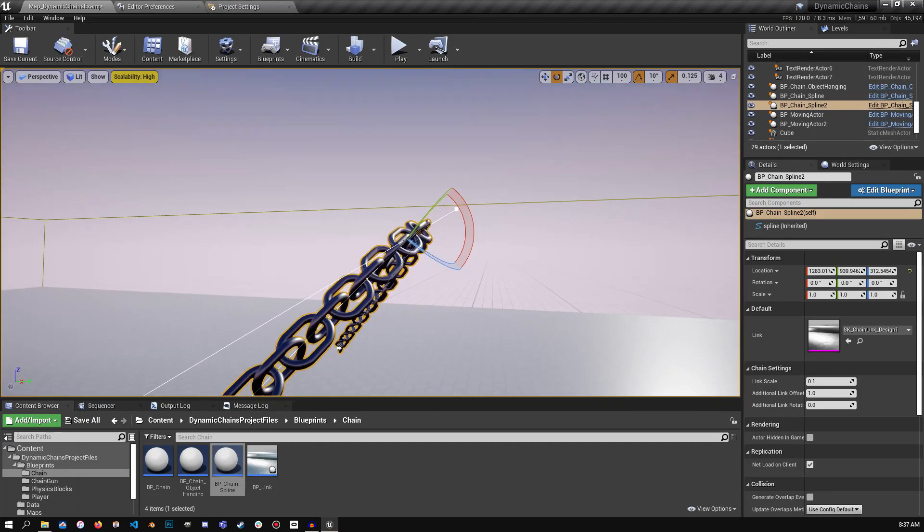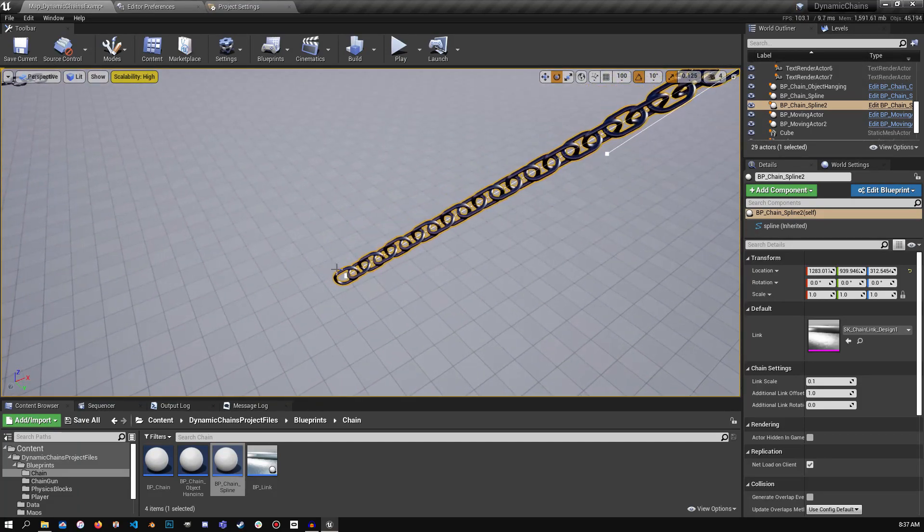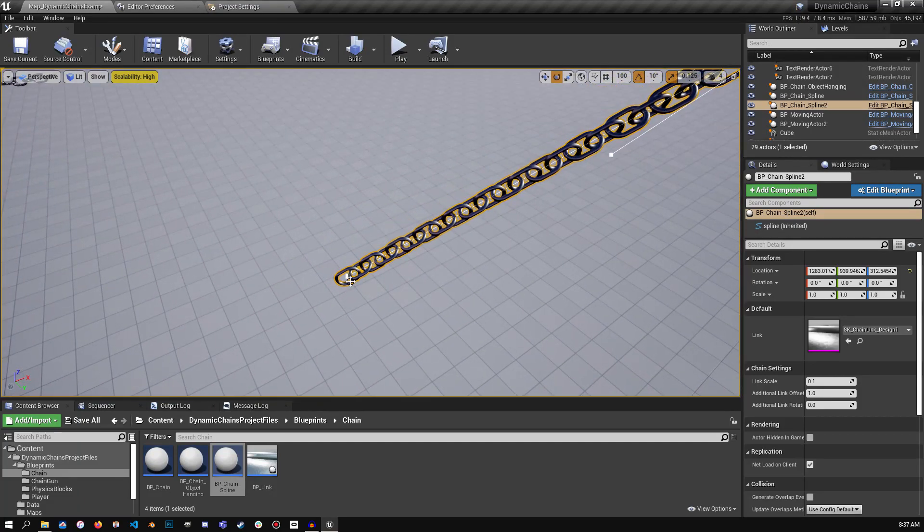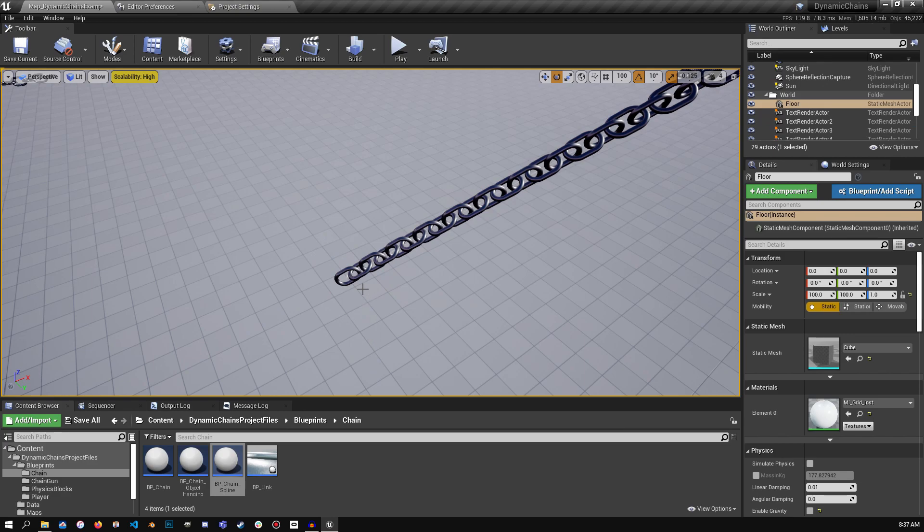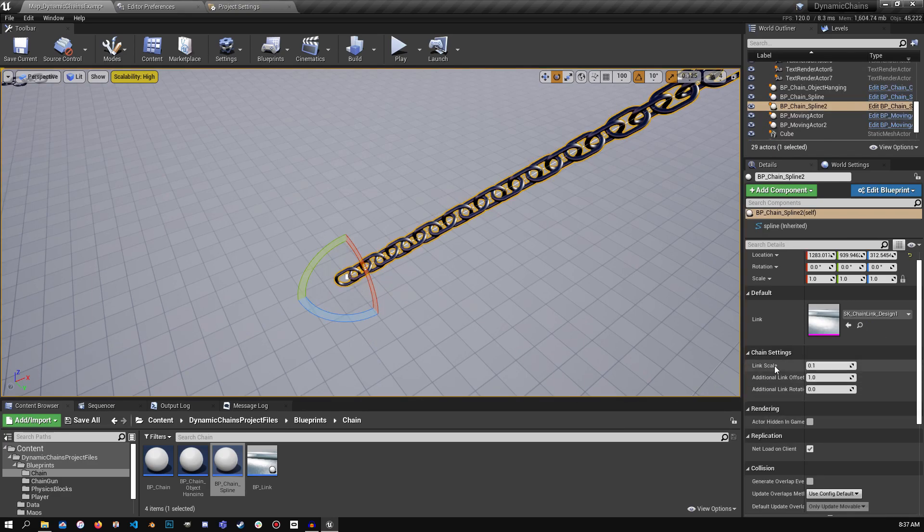And then what you can do is the blueprint actually comes with a few other features, so let's click off the chain. And we have a few things here, so link scale.